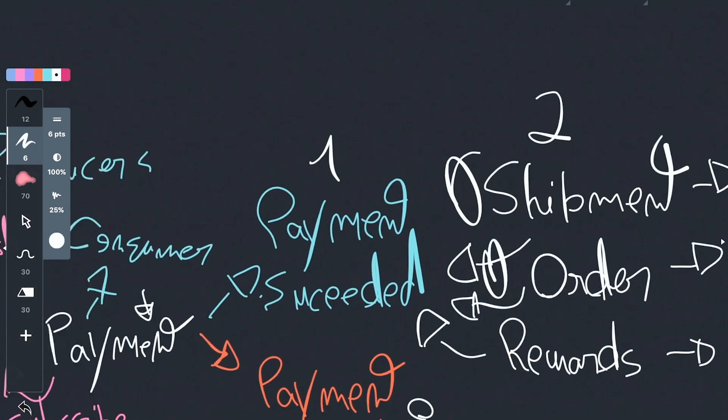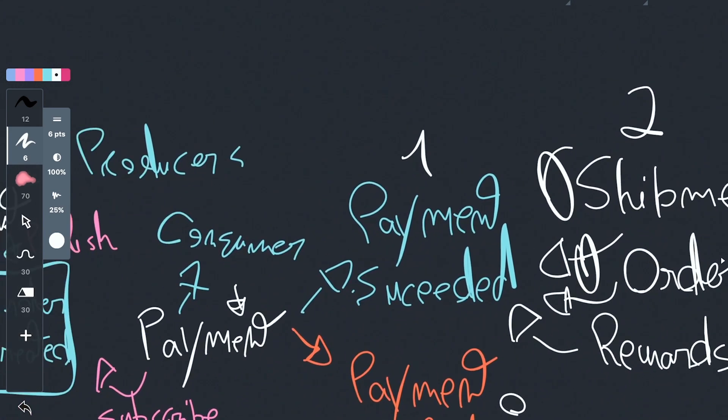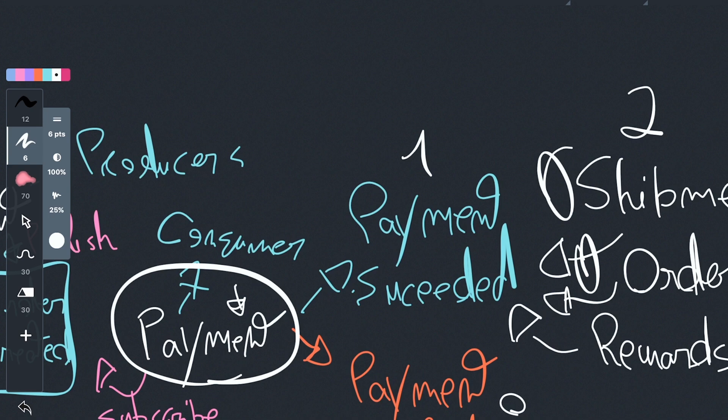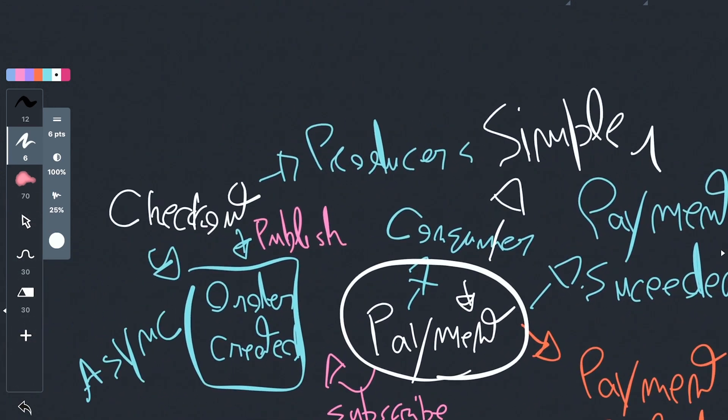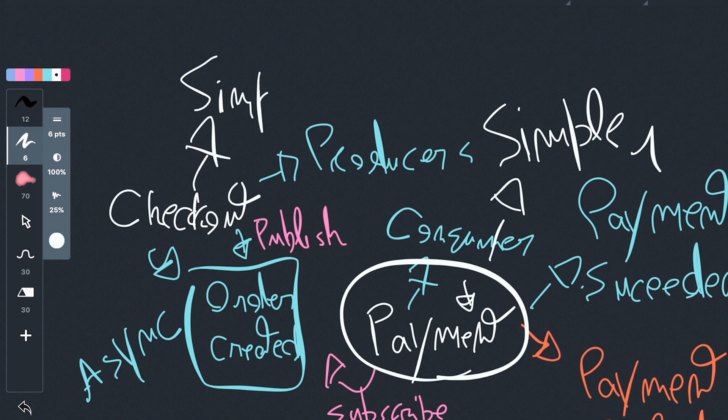And the code that you have for this process, all that it does really is charge the card. It doesn't do anything else, so it is extremely simple. The same goes to this code, your checkout. It's also extremely simple. It only creates the order and publishes an event.